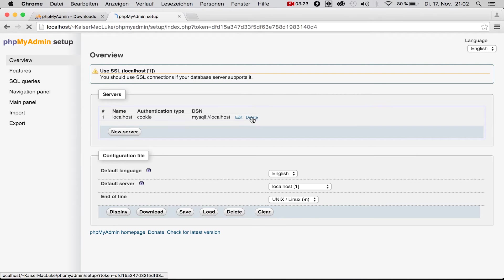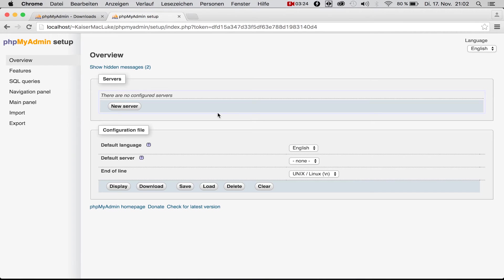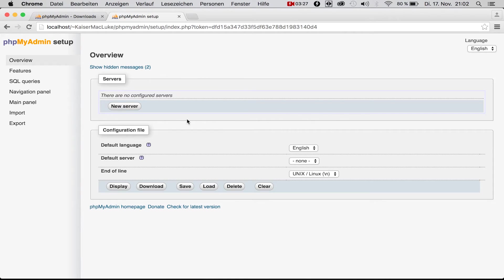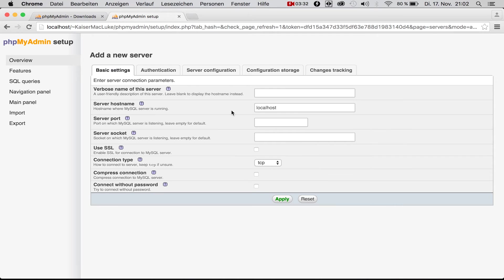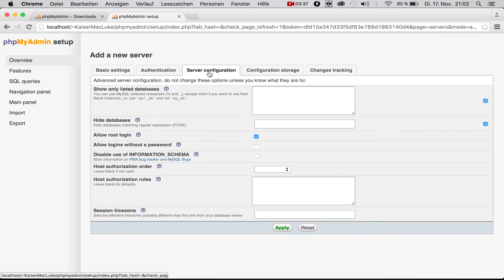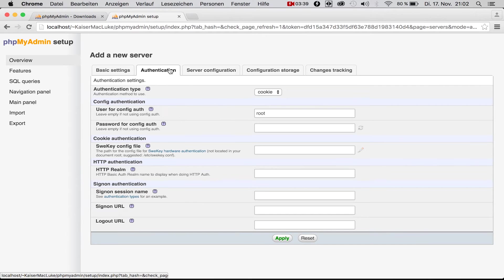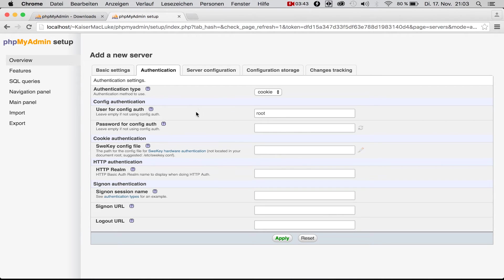We come to this page and I delete this server because when you come here there should be no configured servers. So we simply click new server. It's on localhost, perfect. Then we say authentication.